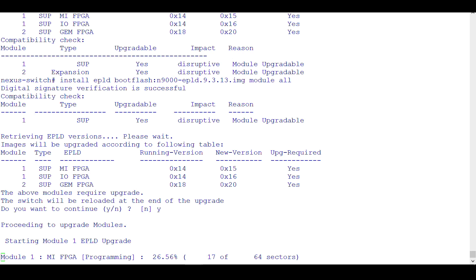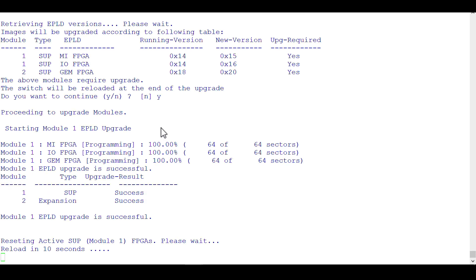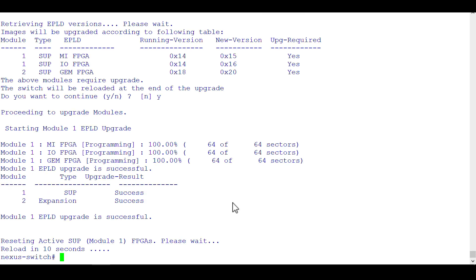Don't forget to upgrade the golden FPGA region. The command is 'install epld bootflash:<filename> module all golden' — just append 'golden' at the end. Without that keyword, it only upgrades the primary region. We have to upgrade both FPGA regions. Now it is reloading.